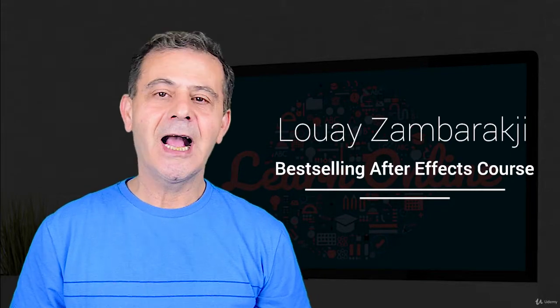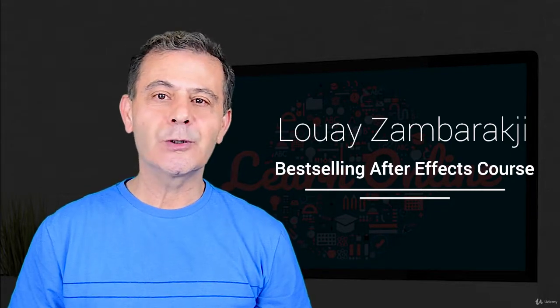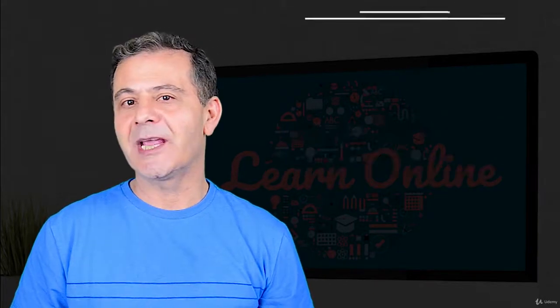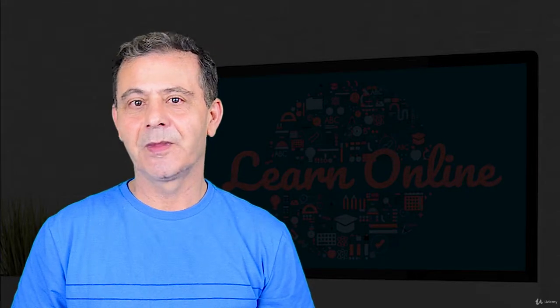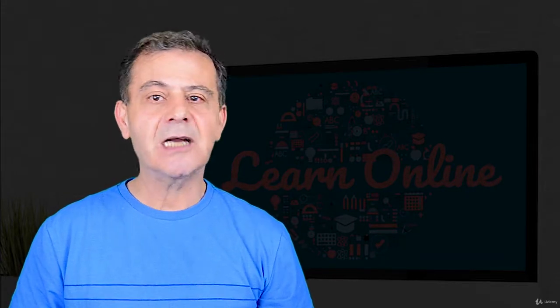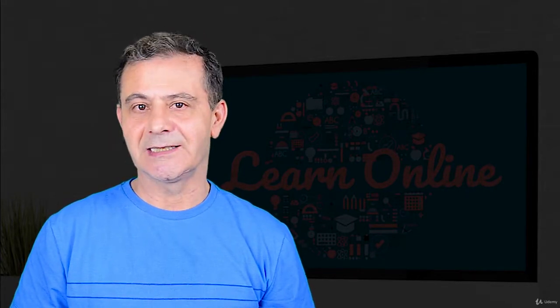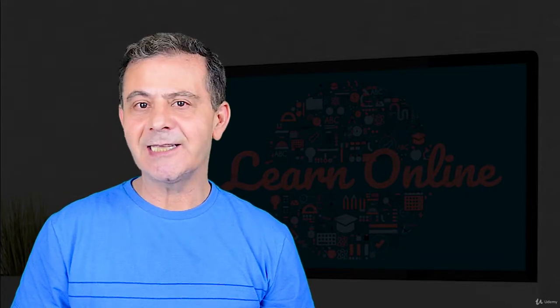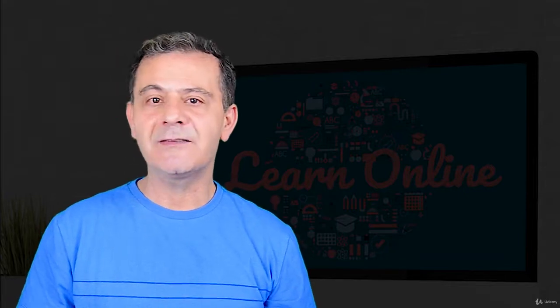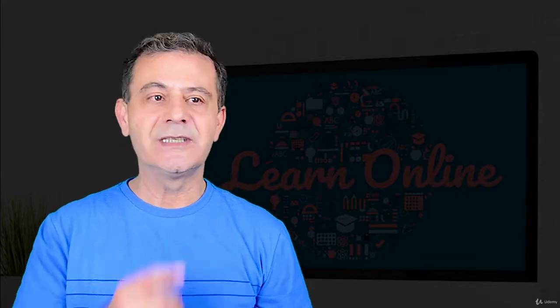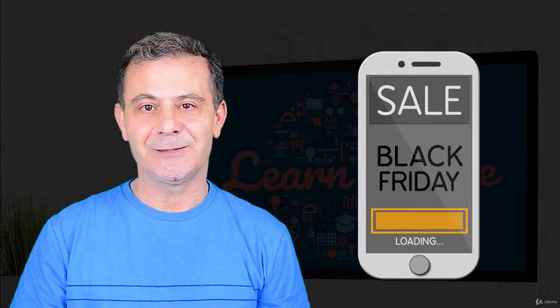I created this course for the beginner in motion graphics and After Effects. We will start from the basics, by creating and animating from within After Effects with this simple motion graphics phone animation.